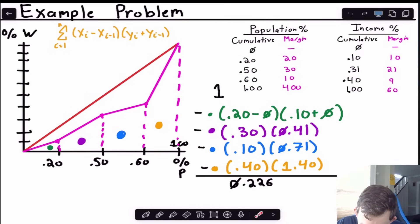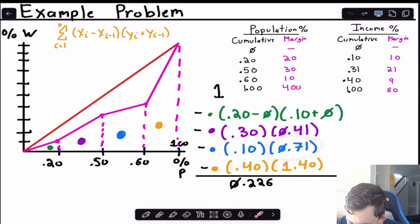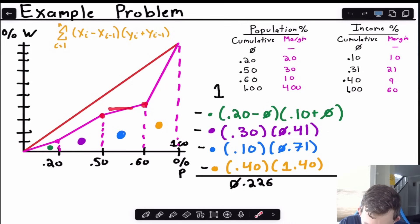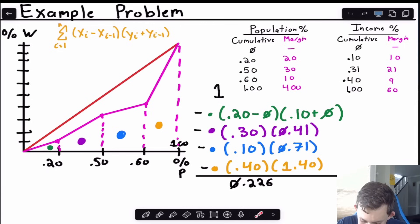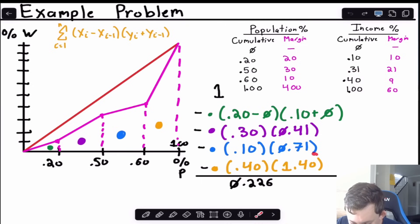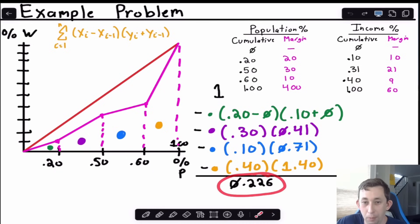The third trapezoid has width 0.6 − 0.5 = 0.1 and combined heights 0.31 + 0.40 = 0.71. The fourth has width 1.0 − 0.6 = 0.4 and combined heights 0.40 + 1.0 = 1.40. Adding all these trapezoid areas together and computing one minus their sum gives a Gini coefficient of 0.226.